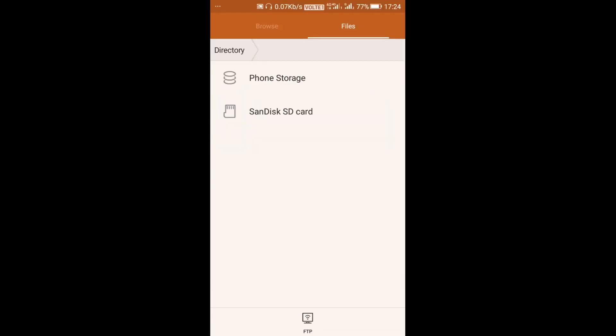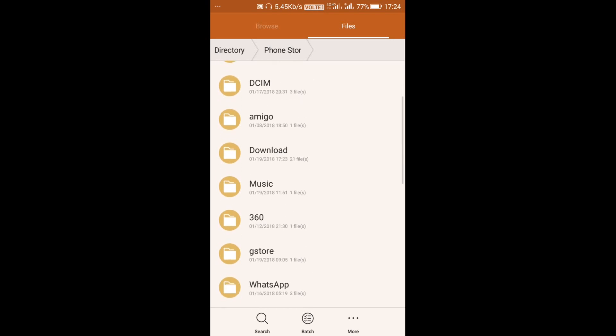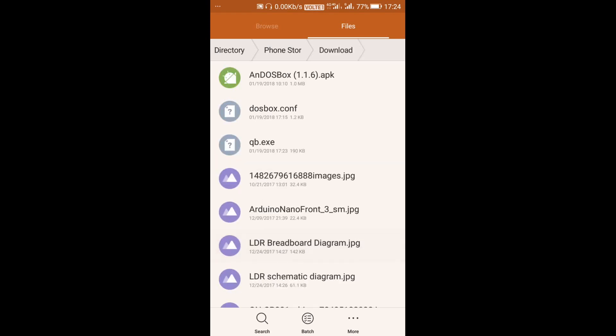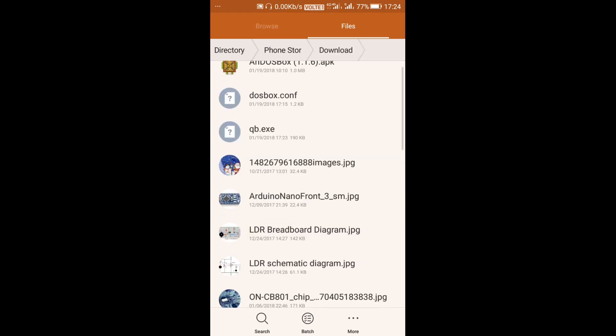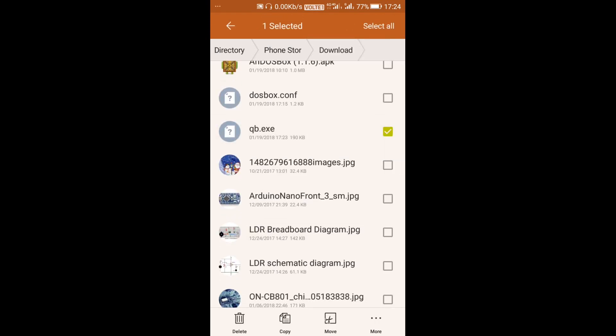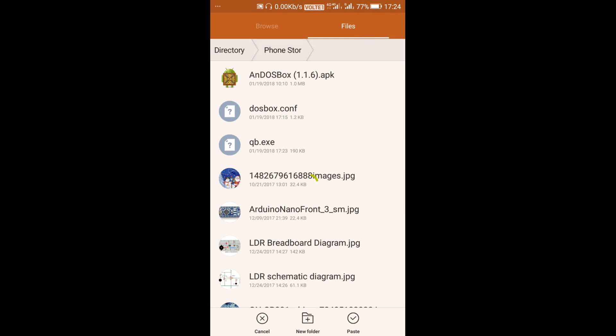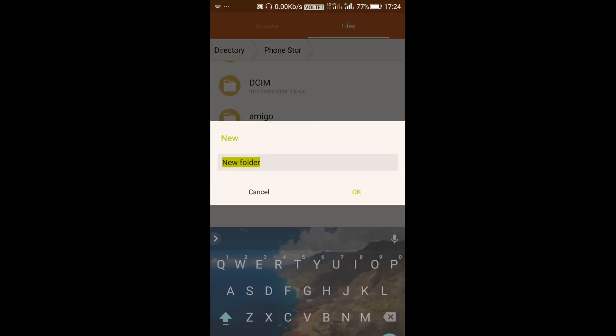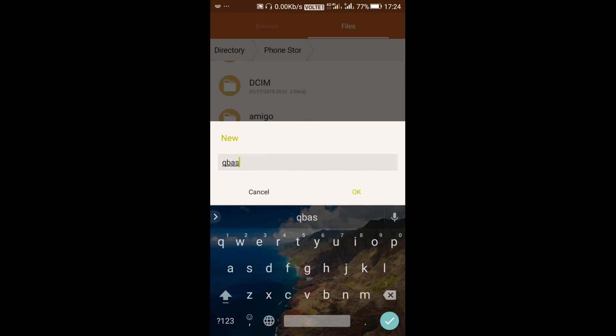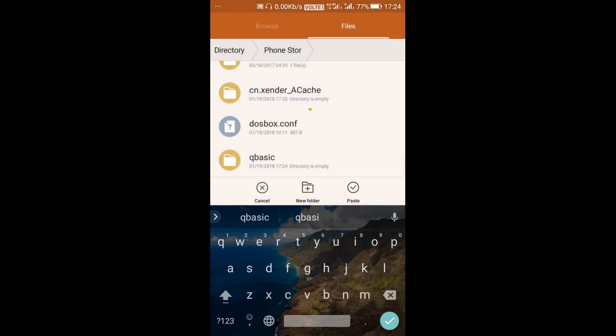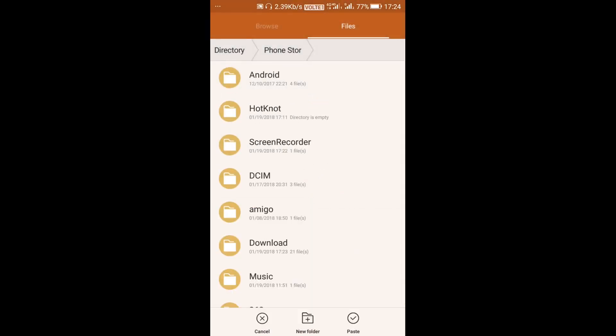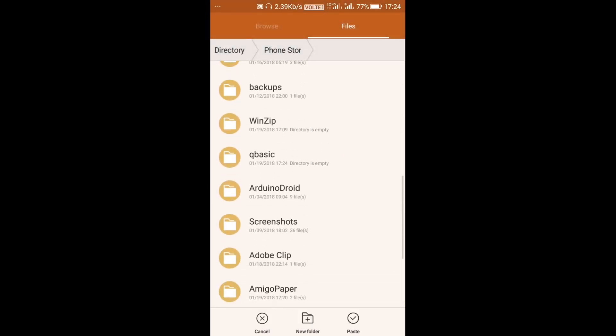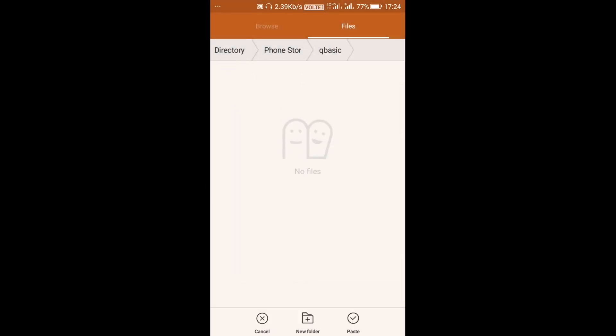As we have downloaded the file, it will be in the download folder. From the download folder we have to move it. It should be in the internal storage of the phone and we have to make a folder. The folder name should be QBasic. Under the QBasic folder we have to paste the QB.exe file.